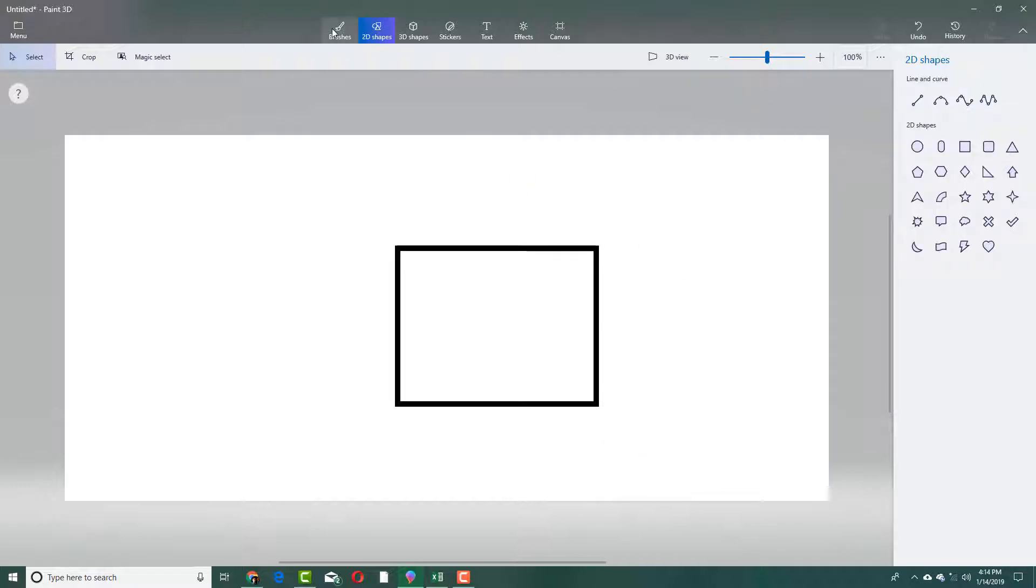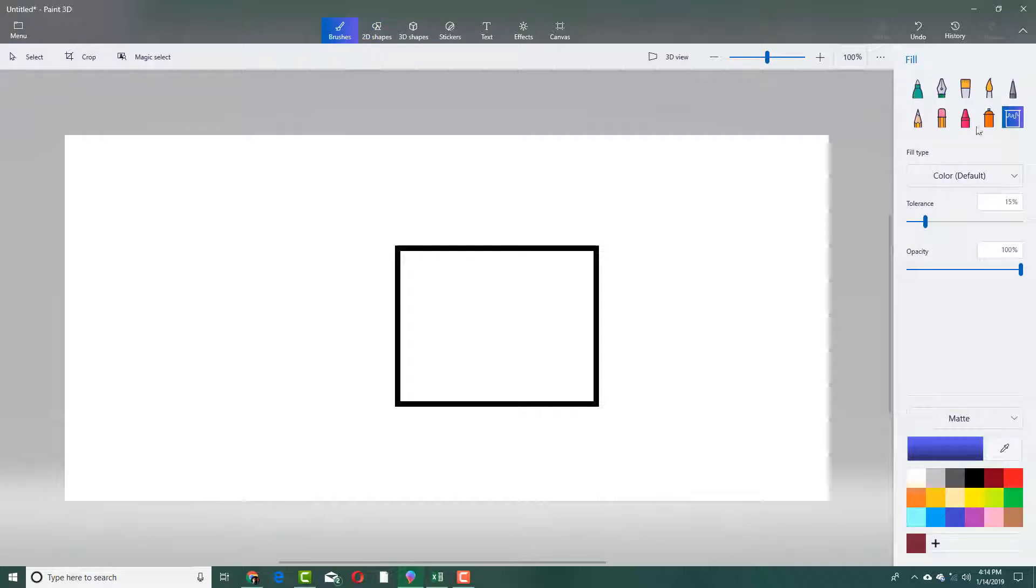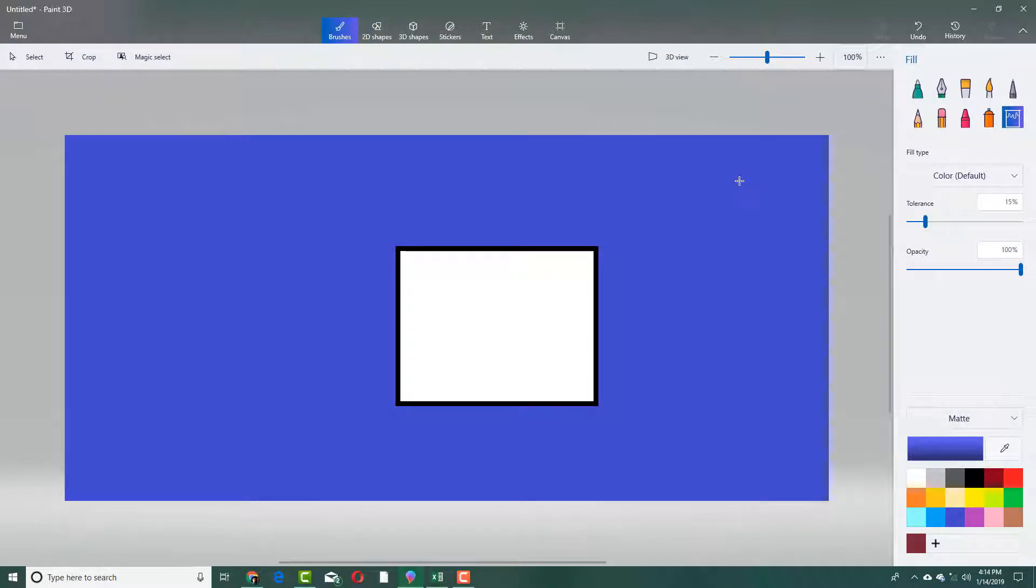Let me use the fill tool. I'm going to go into my brushes and fill the canvas up just like this.